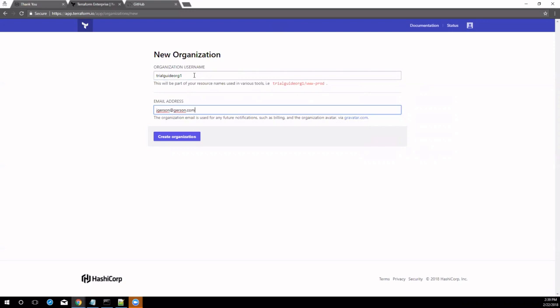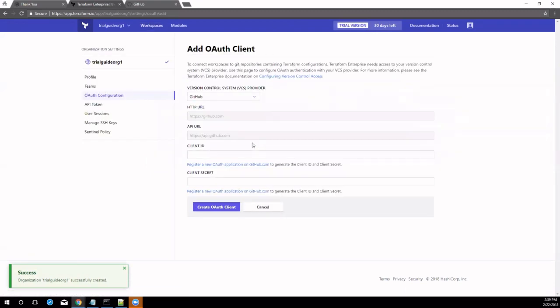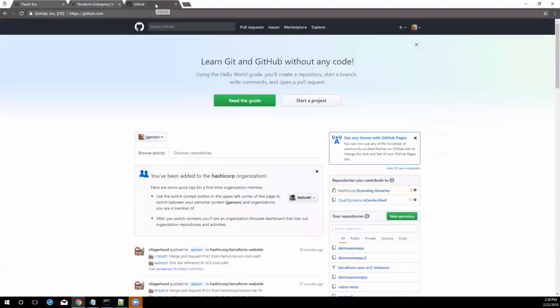Before creating a workspace, we'll perform a few other administrative tasks. Version control system integration is a key part of working with Terraform Enterprise. In order to get started,